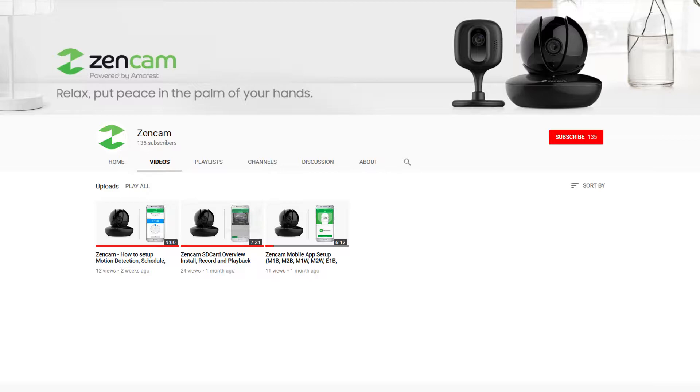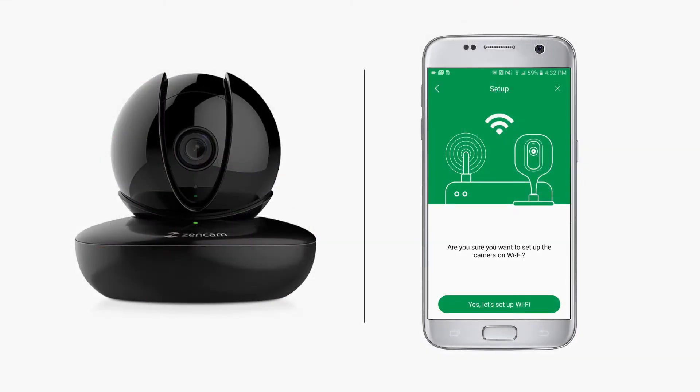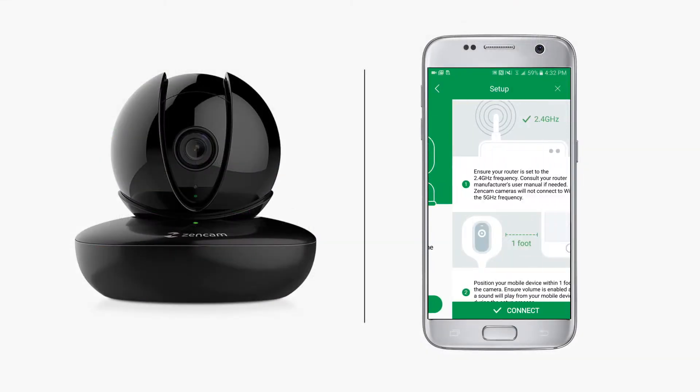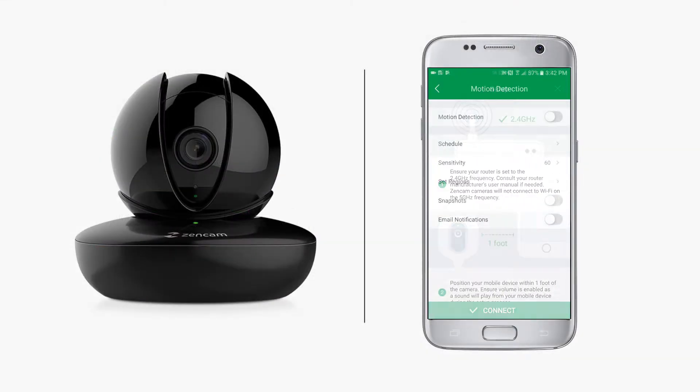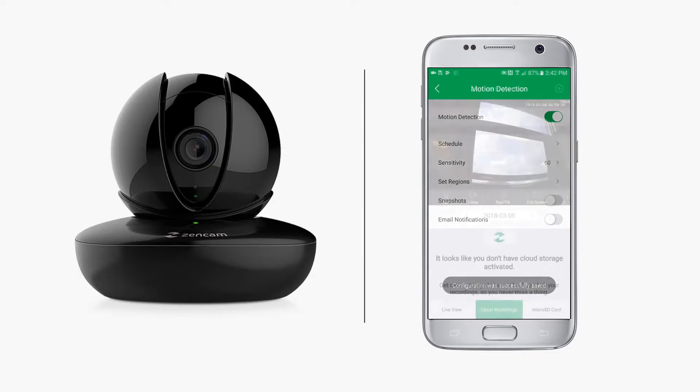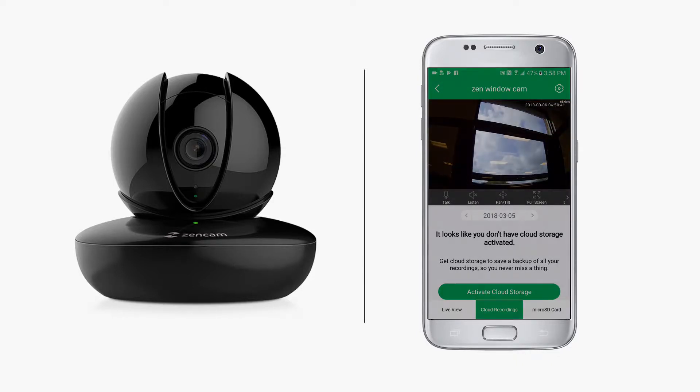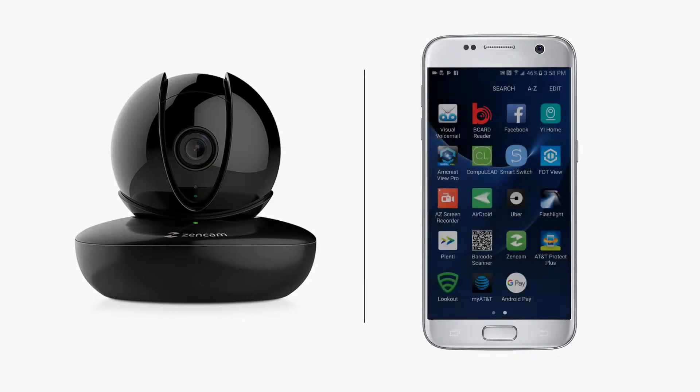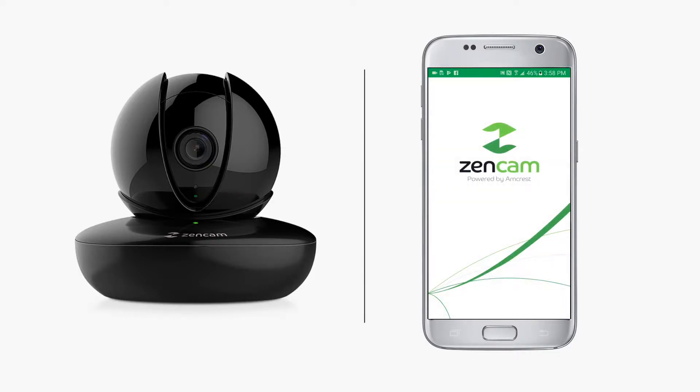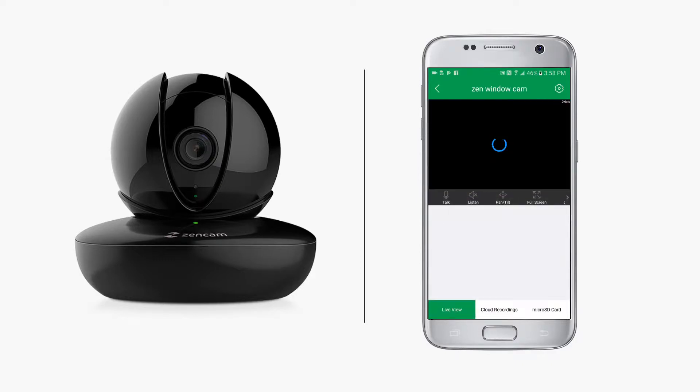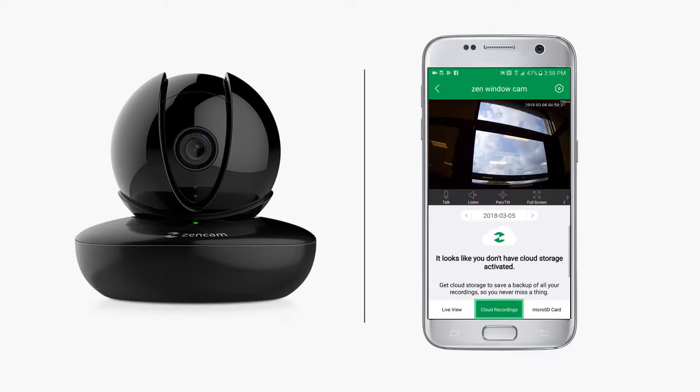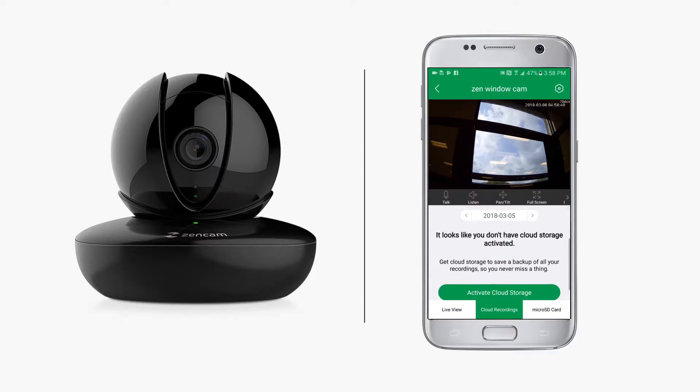Once your ZenCam is connected to your Wi-Fi network and motion detection is enabled, you can activate cloud storage. To get started, launch the ZenCam app on your mobile device and tap on your camera's thumbnail image. At the bottom, tap on cloud recordings, drag the message upwards to reveal the green activate cloud storage button, and tap it to proceed.